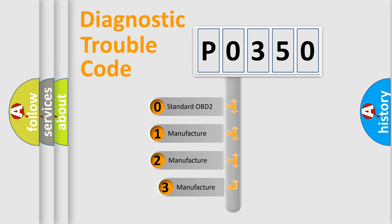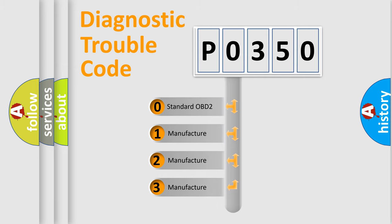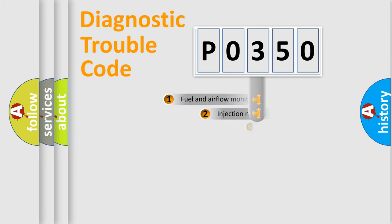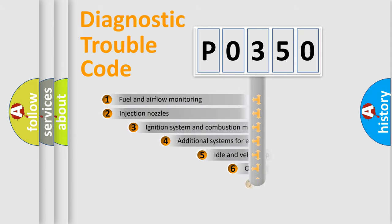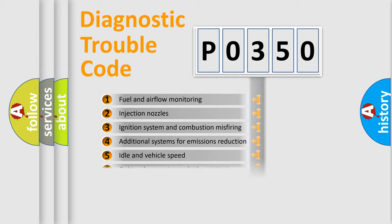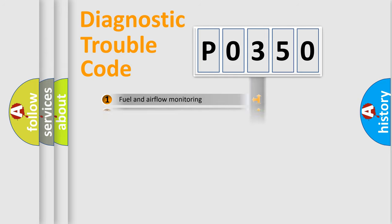If the second character is expressed as zero, it is a standardized error. In the case of numbers 1, 2, or 3, it is a car-specific error expression. The third character specifies a subset of errors. The distribution shown is valid only for the standardized DTC code.